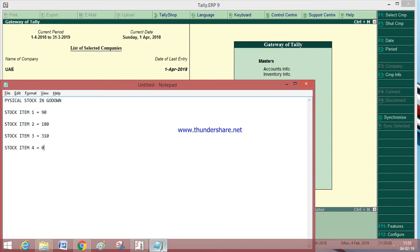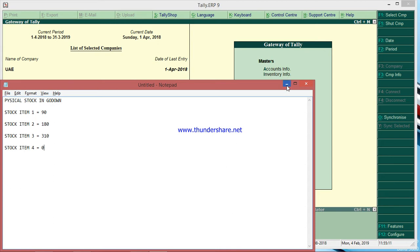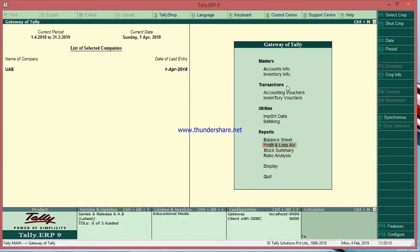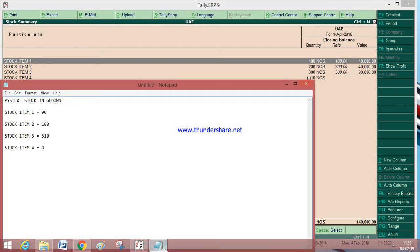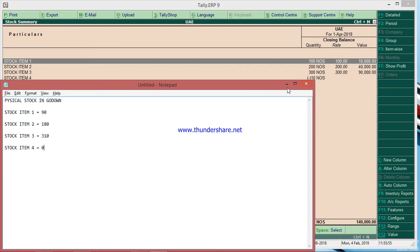The actual stock in the godown is: stock item 1 is 90, stock item 2 is 180, stock item 3 is 310, and stock item 4 is 0. But in Tally, stock item 1 is showing 100, item 2 is 180, item 3 is 300 — none of these match. The godown figure may be more or less than what Tally is showing.